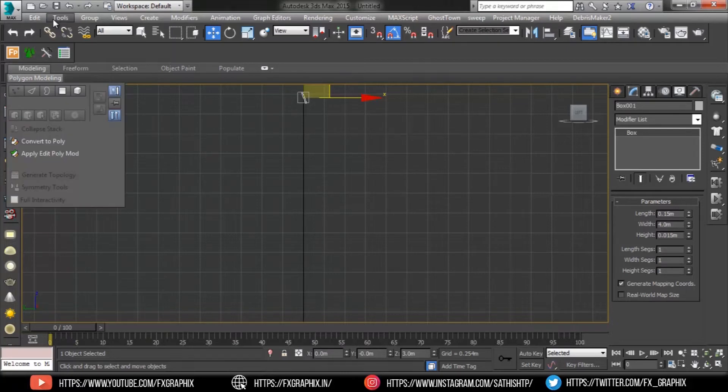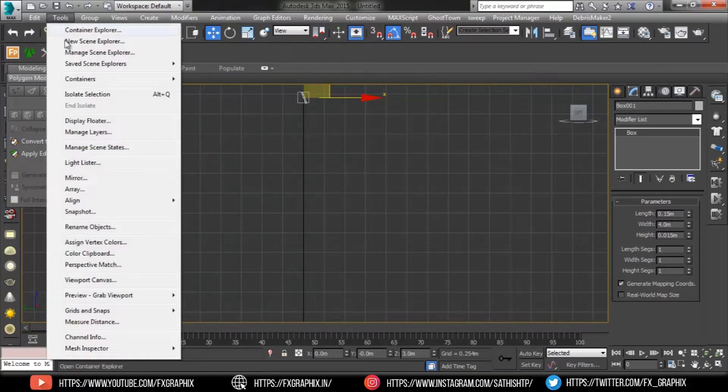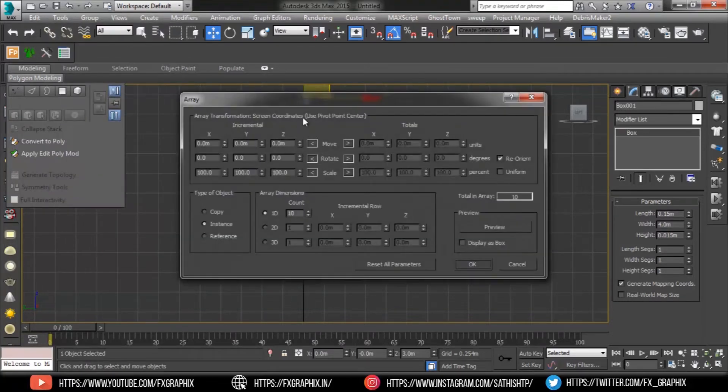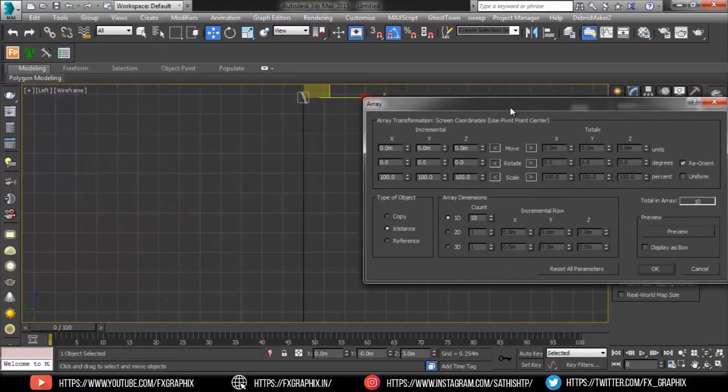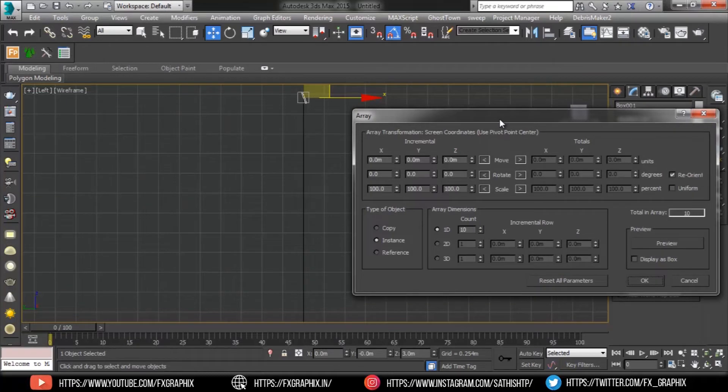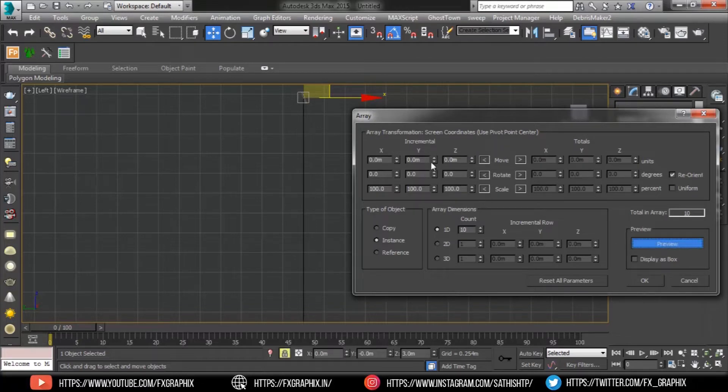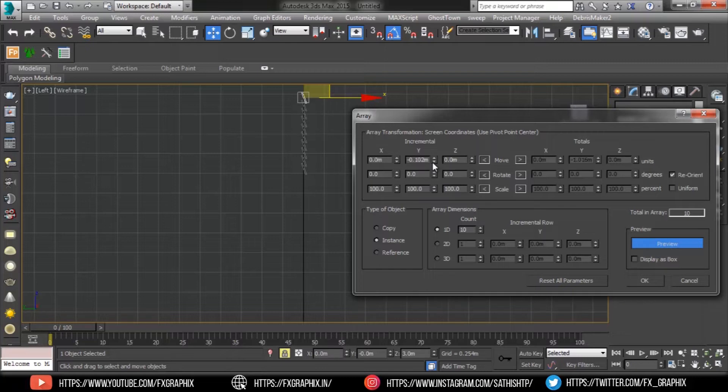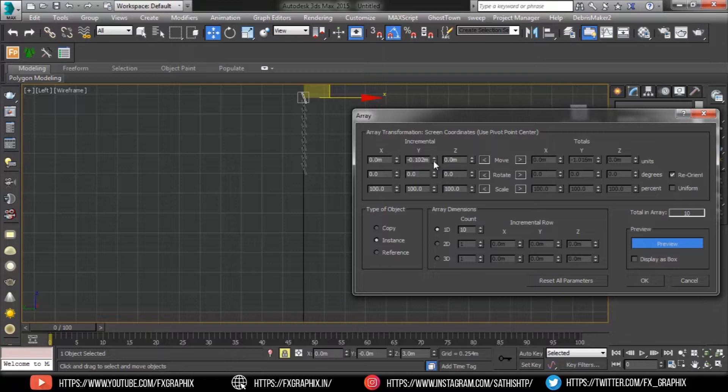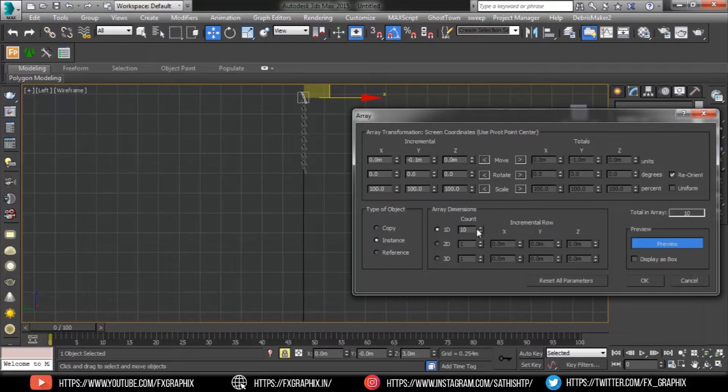Then go to tools menu, select array. In type of object, use instance. Hit on preview and set the Y axis. Increase the count as you wish.